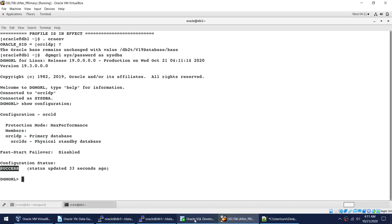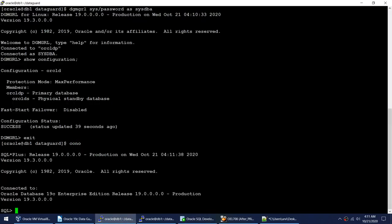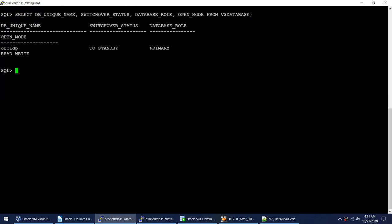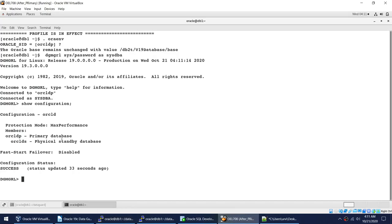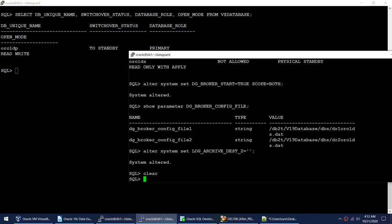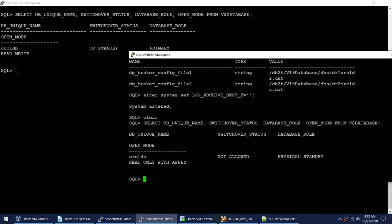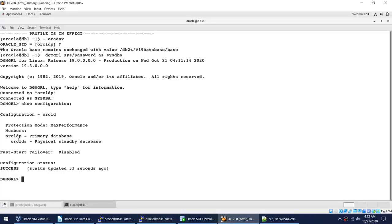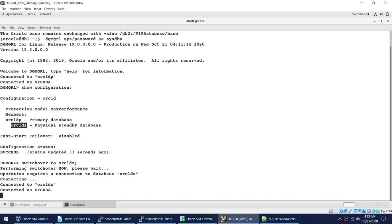Querying the primary confirms Oracle DP is primary. On the standby, Oracle DS is physical standby. Now I'll demonstrate a switchover — the command is SWITCHOVER TO oracle_ds. This will make Oracle DP become the standby and Oracle DS become the new primary.